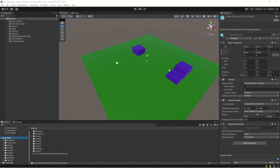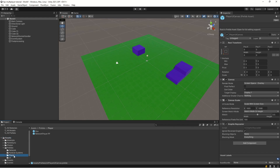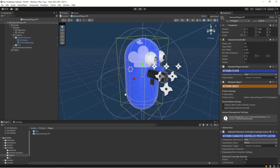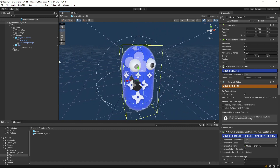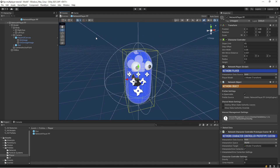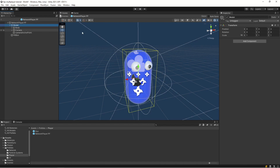First of all we want to add support for adding the player's name to the game. We want to have the ability for players to add a nickname, and we want to display this above the player so we know who is who. Let's go into prefabs and open our network player prefab. Here is our little dude and we want to have their name tag above here, as a child of our model so it follows everywhere the model goes.